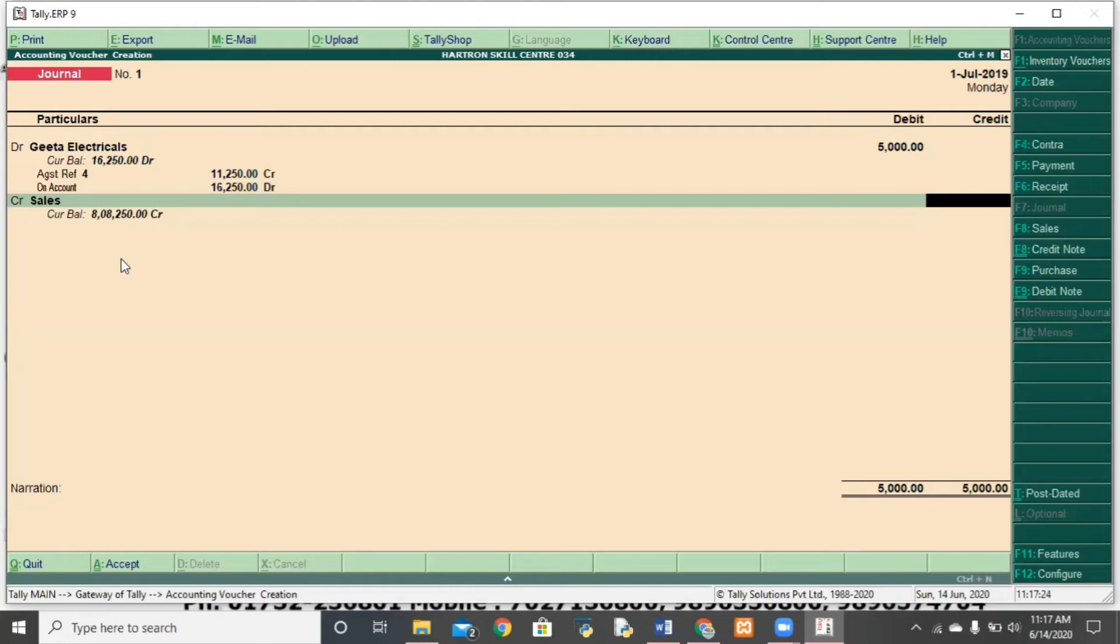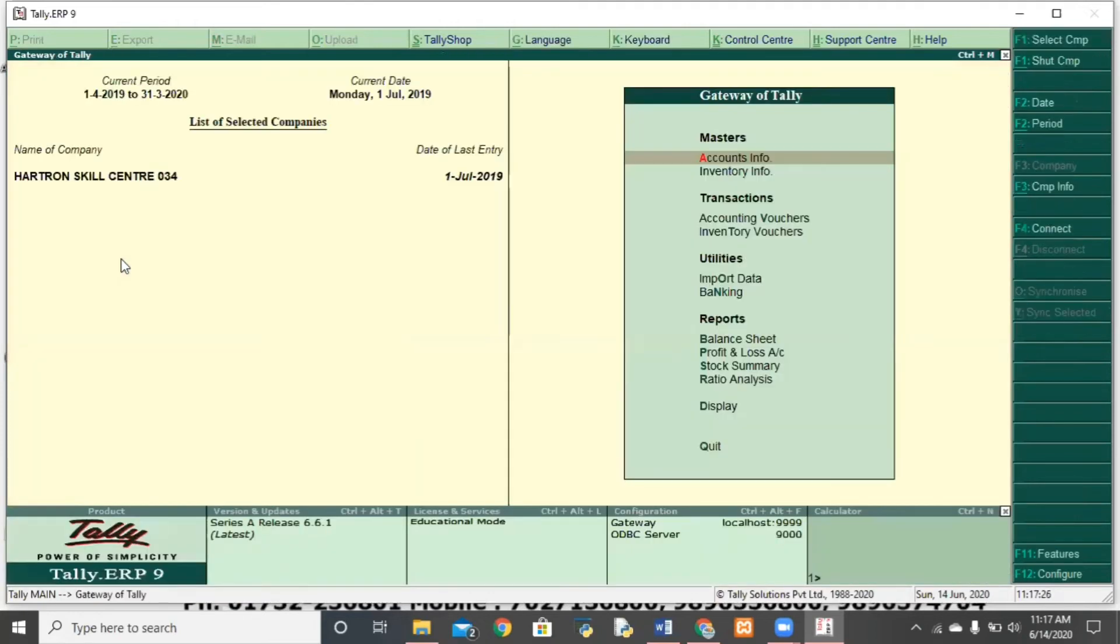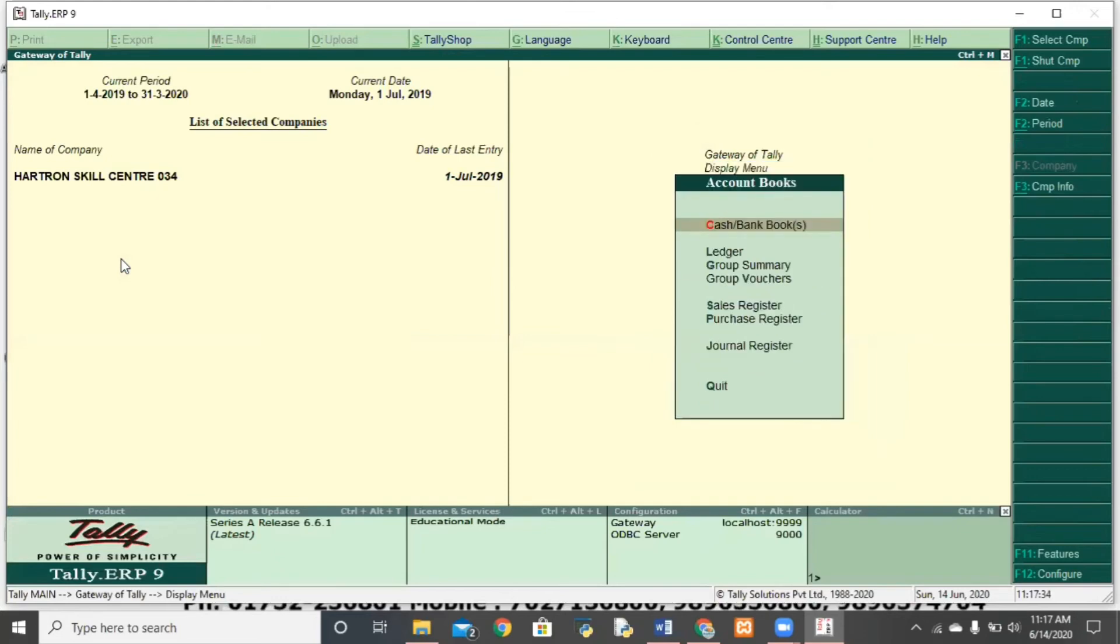Now, let's go to the return entry. First of all, let's take a look at the party's ledger, which has some purchases in our pending. So, in which case, you will go here, go to your account book, I will show you the creditor.